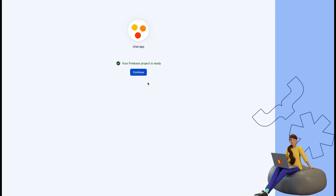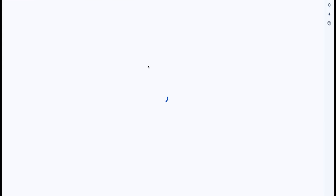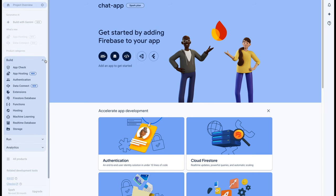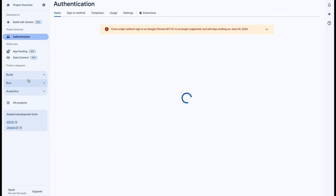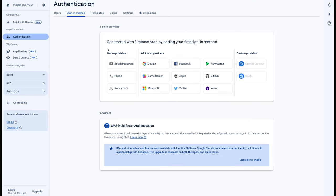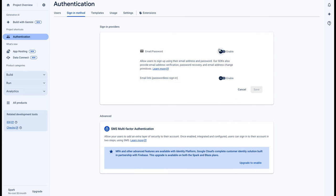Once our Firebase project is ready, click on continue. Now we have to click on Build, then Authentication, and click on Get Started. It will take a few seconds. Then click on Email and Password, enable it, and save it.